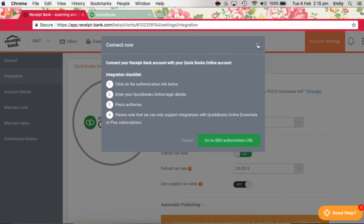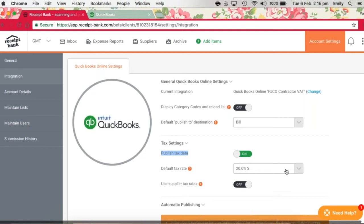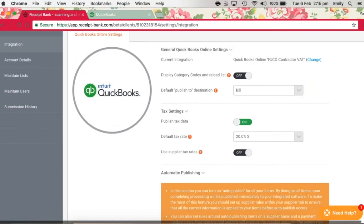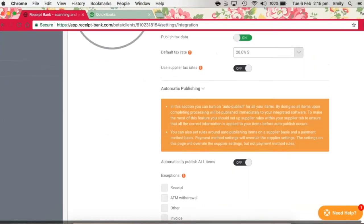If you're VAT registered, you'll need to turn on the publish tax data button here and set your default tax rate at 20%. We'll always leave the automatic publishing turned off, as it's best that we check items before they go through to QuickBooks Online.